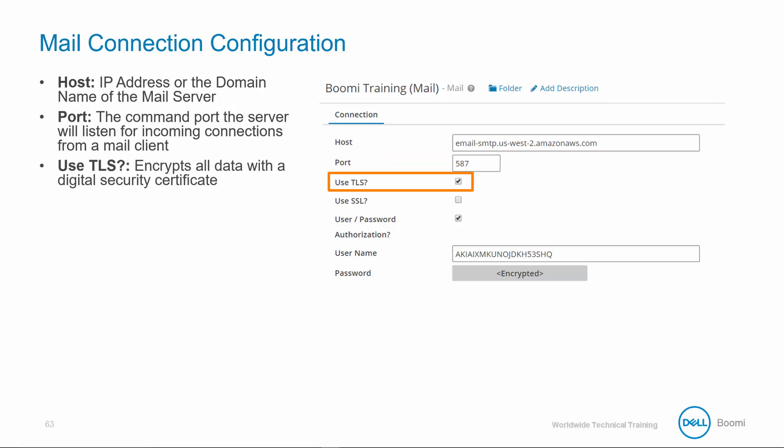Use TLS: select if using TLS or transport layer security protocol. This means all data exchanged between the atom sphere and the server is encrypted with a digital security certificate, which makes it difficult to steal your email or password.